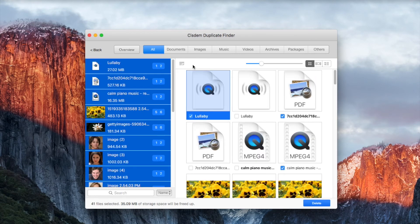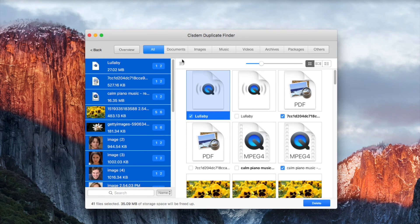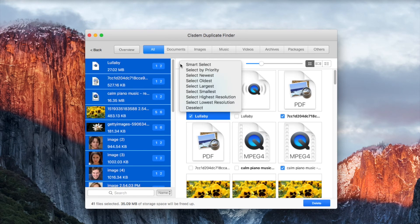Now batch select all the duplicate files under the ALL tab. Choose the rule select by priority.